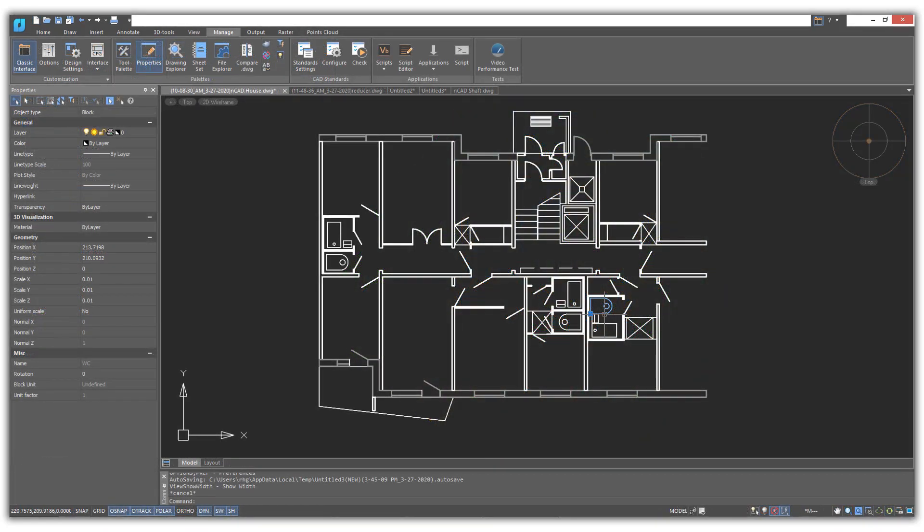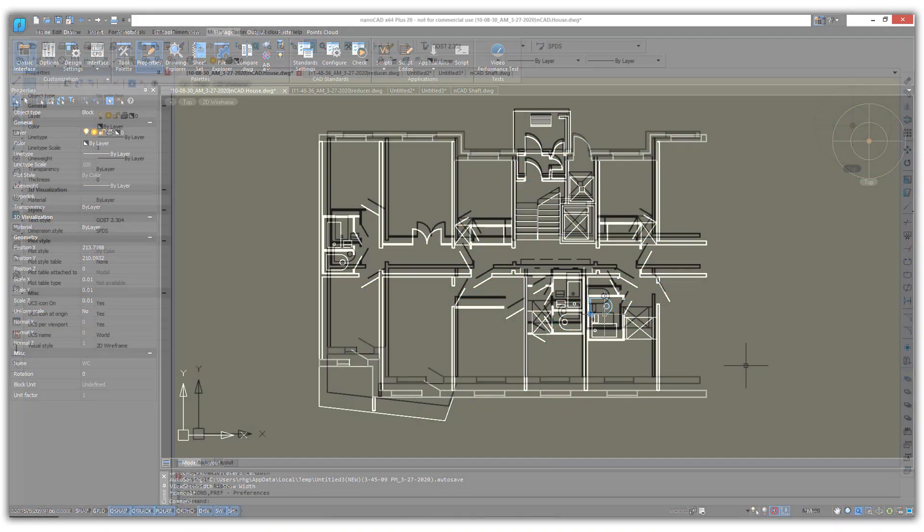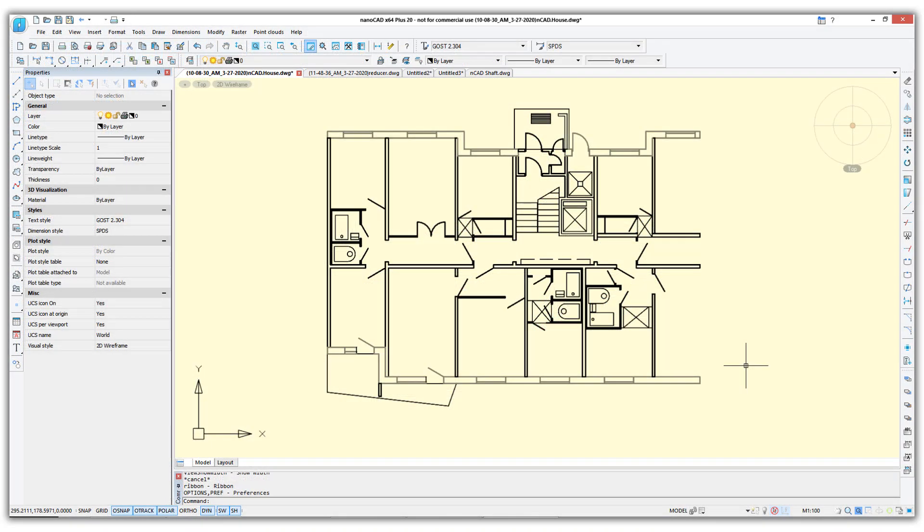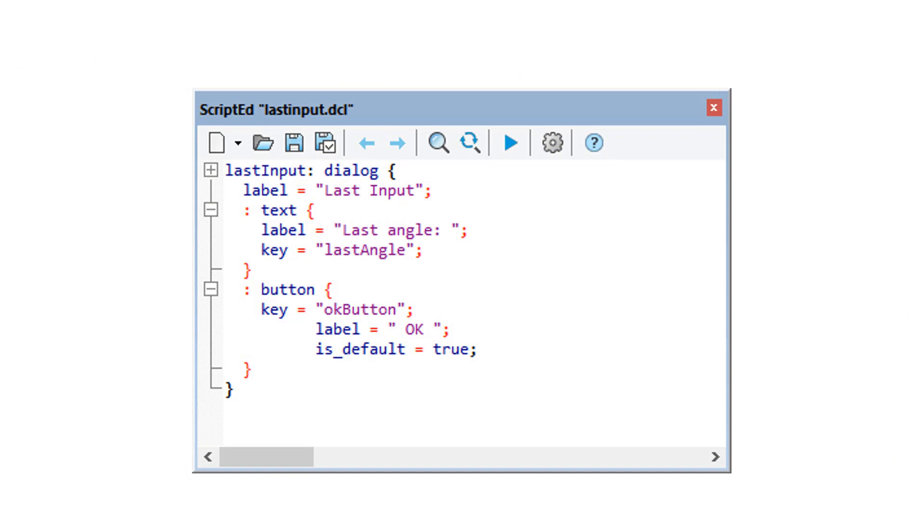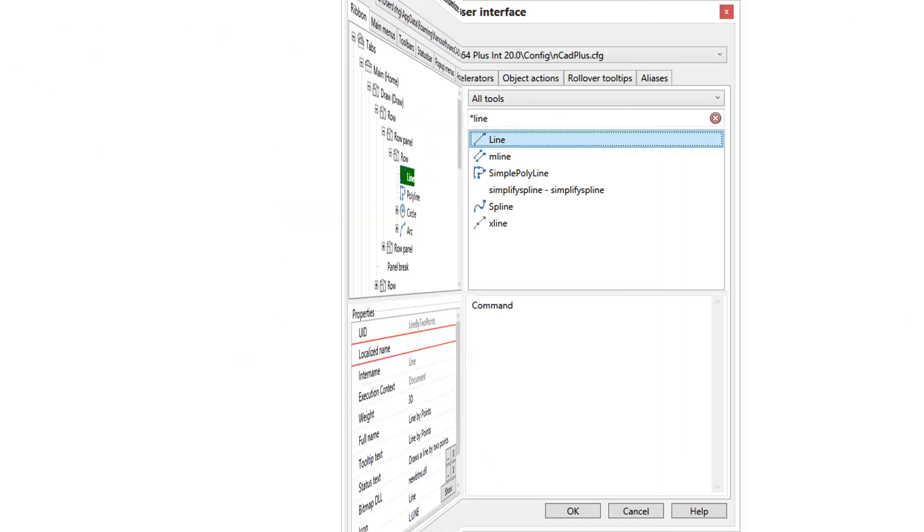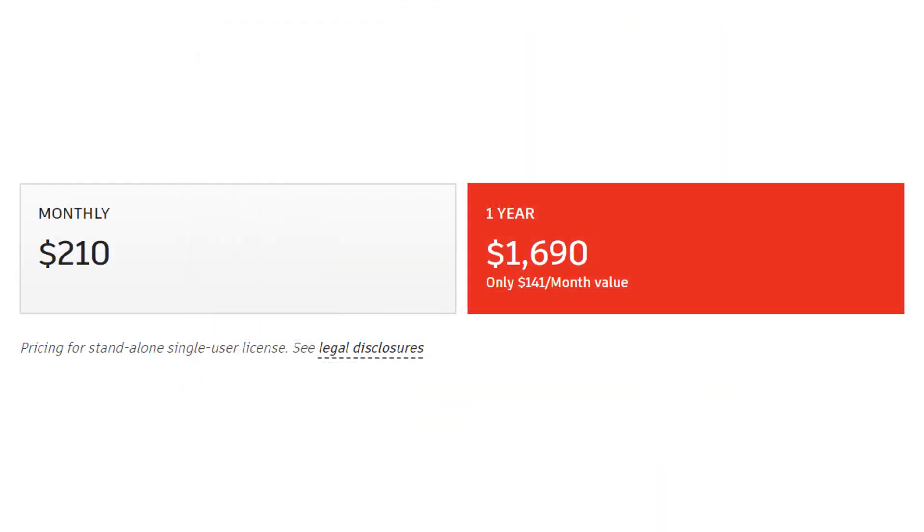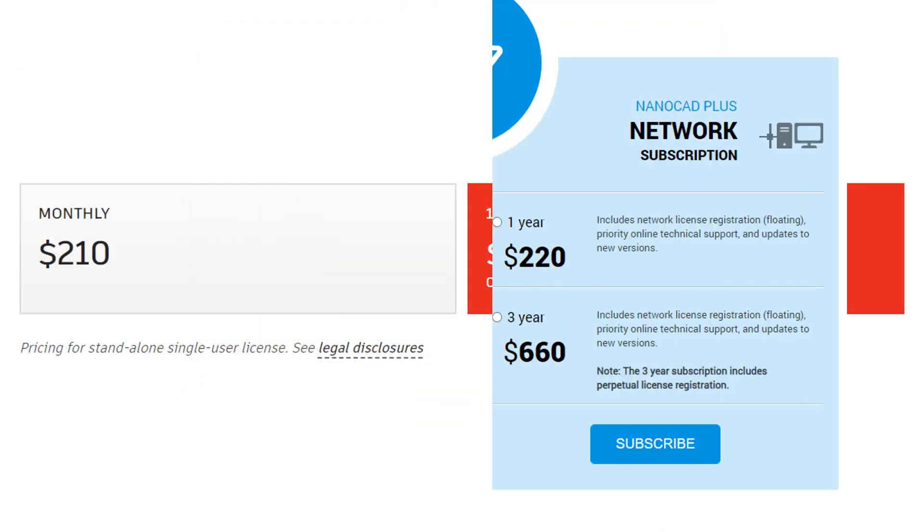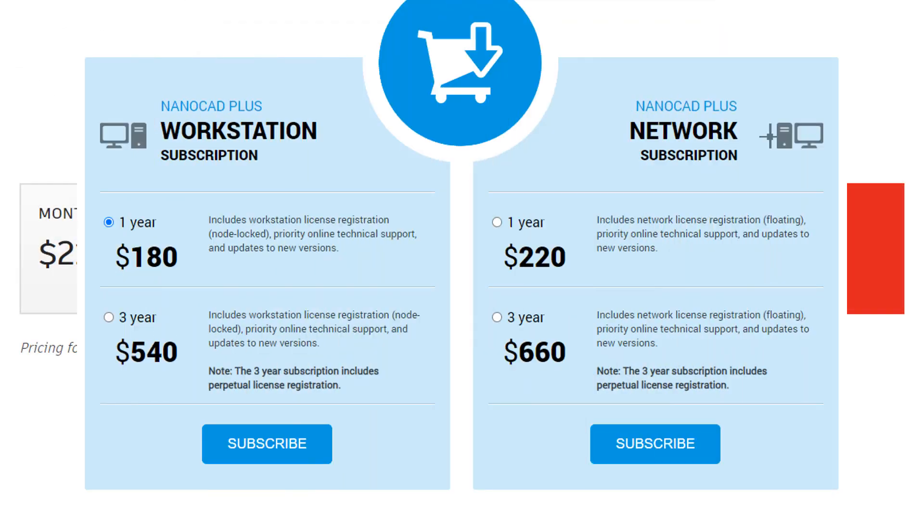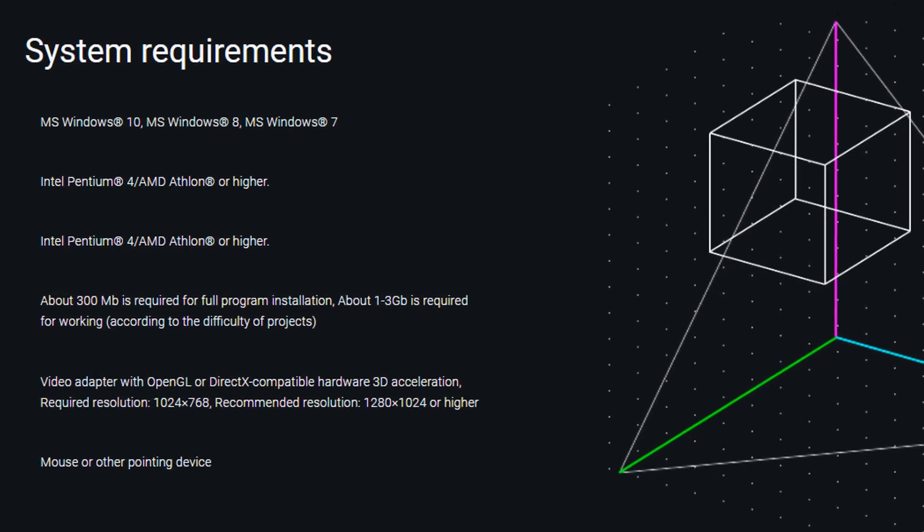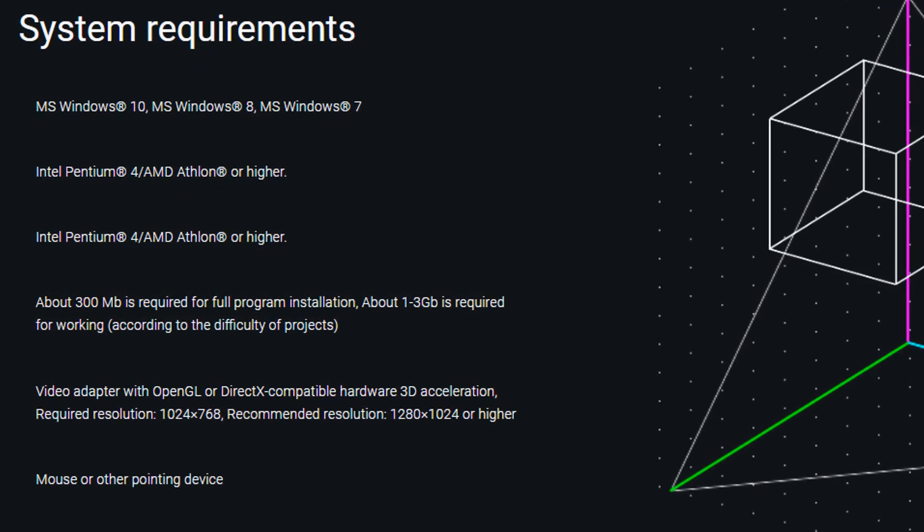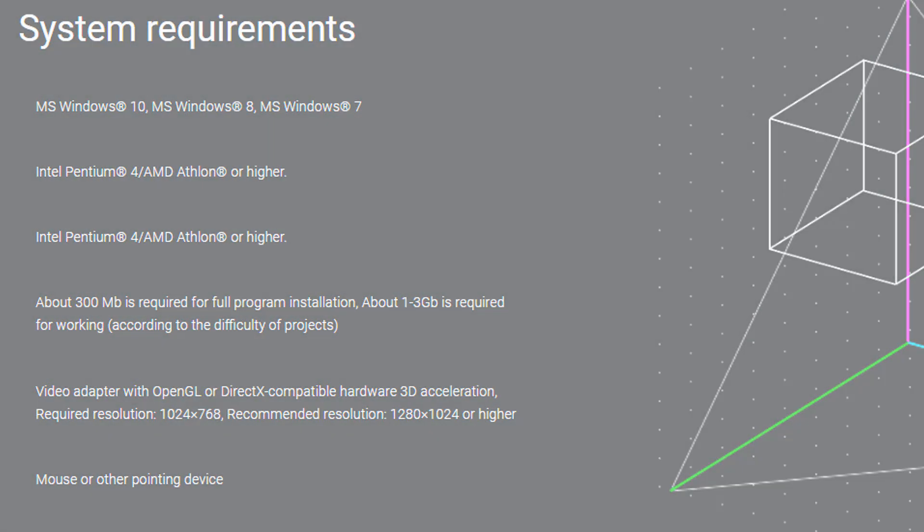You can change the interface to make it look the way you like. It comes with several APIs for writing custom software. Best of all, the permanent license can be as much as one-third the price of other CAD programs. Its hardware requirements are modest enough to run on pretty much any personal computer since Windows 7.